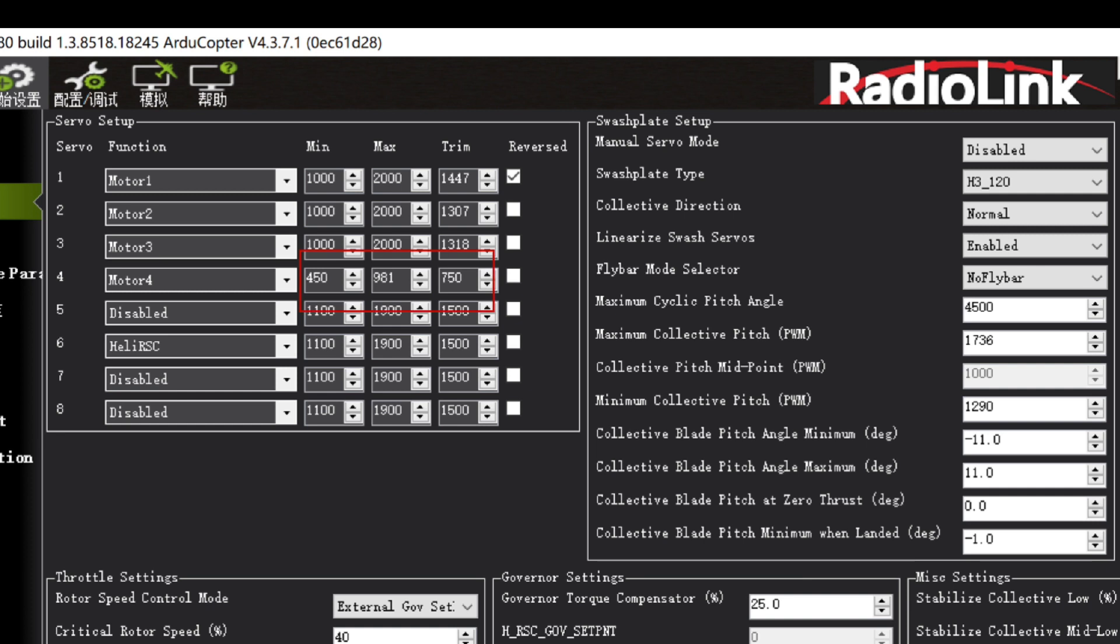The tail adjustment is in several forms. You can also adjust the max, min, and trim here, based on the structure of your helicopter.